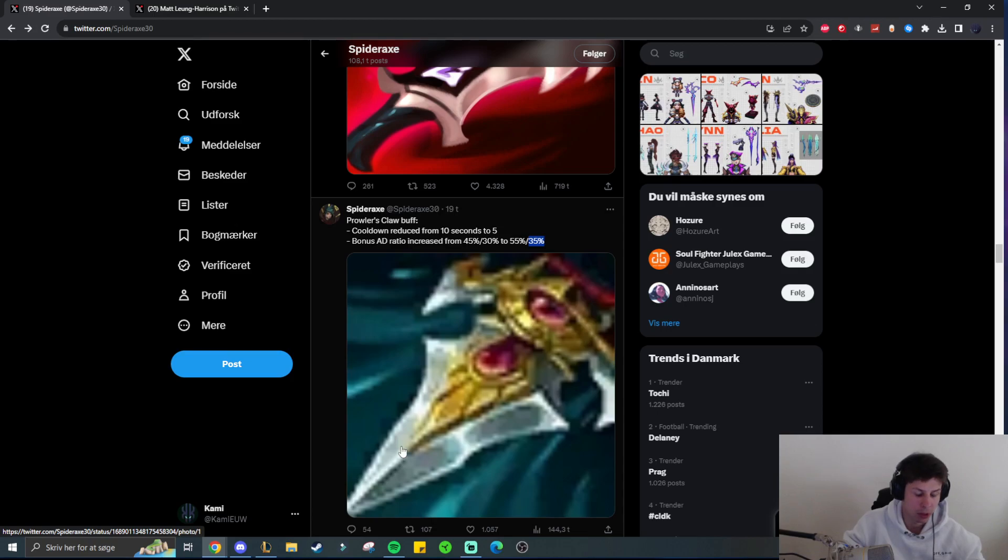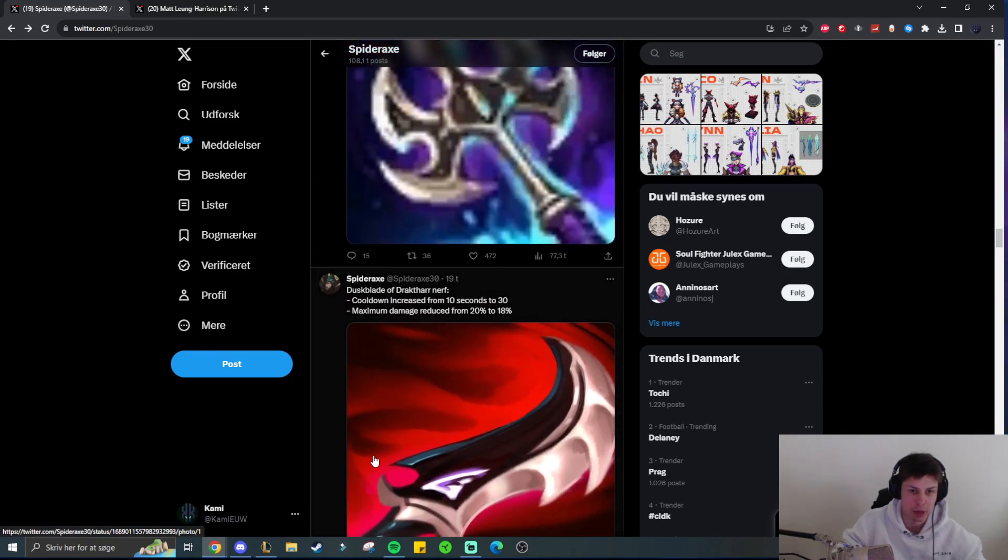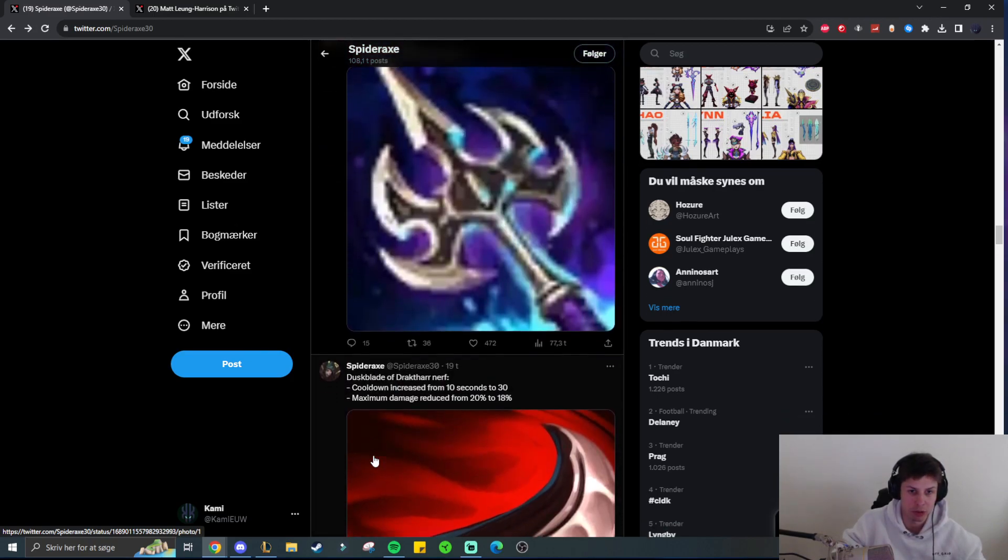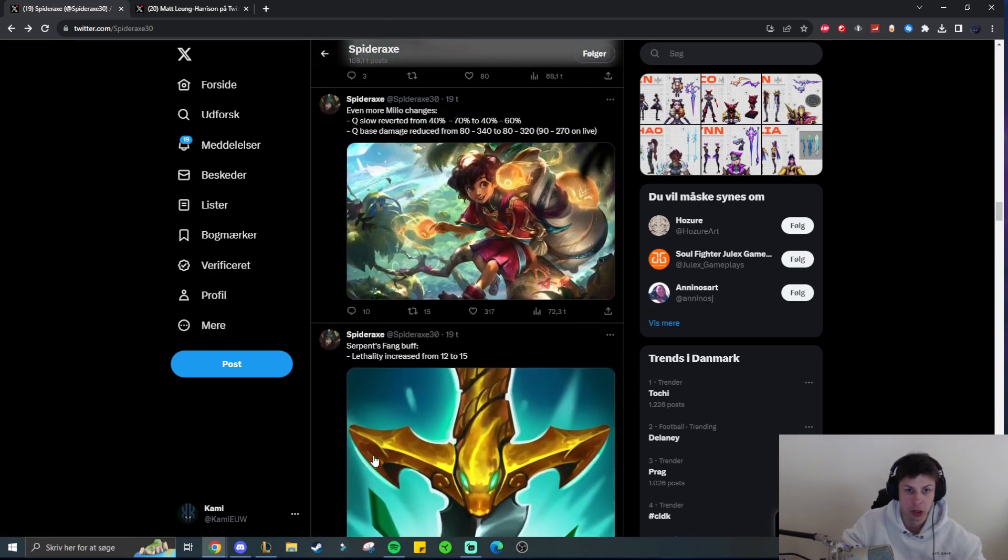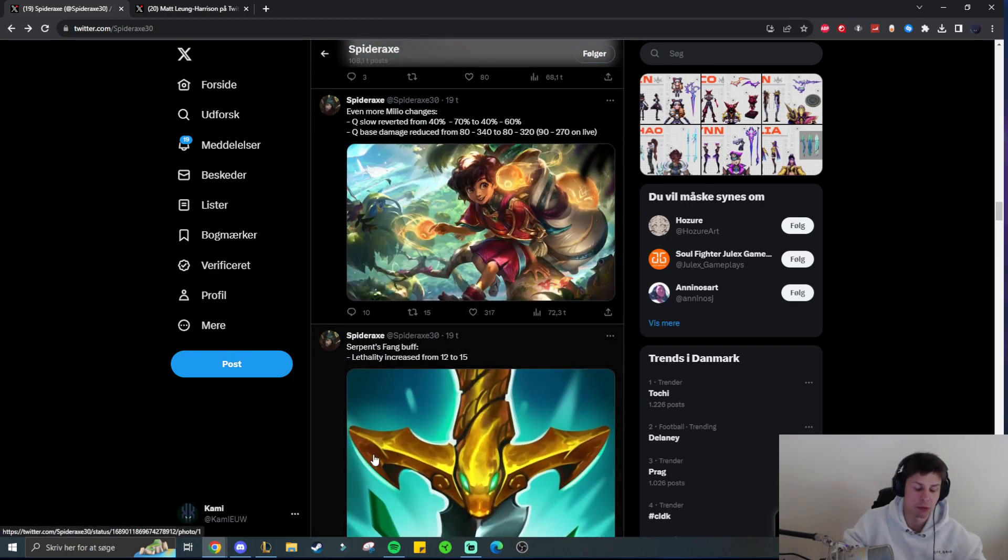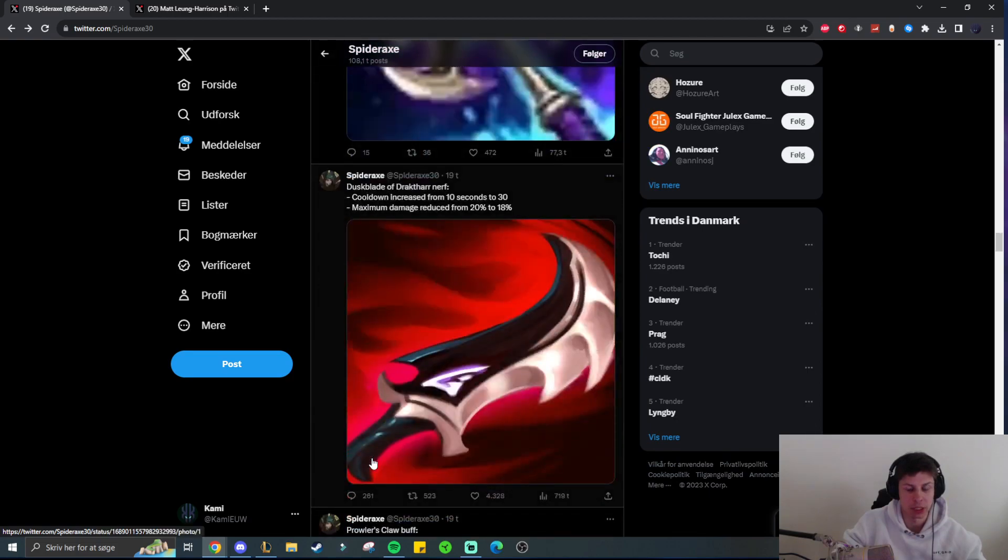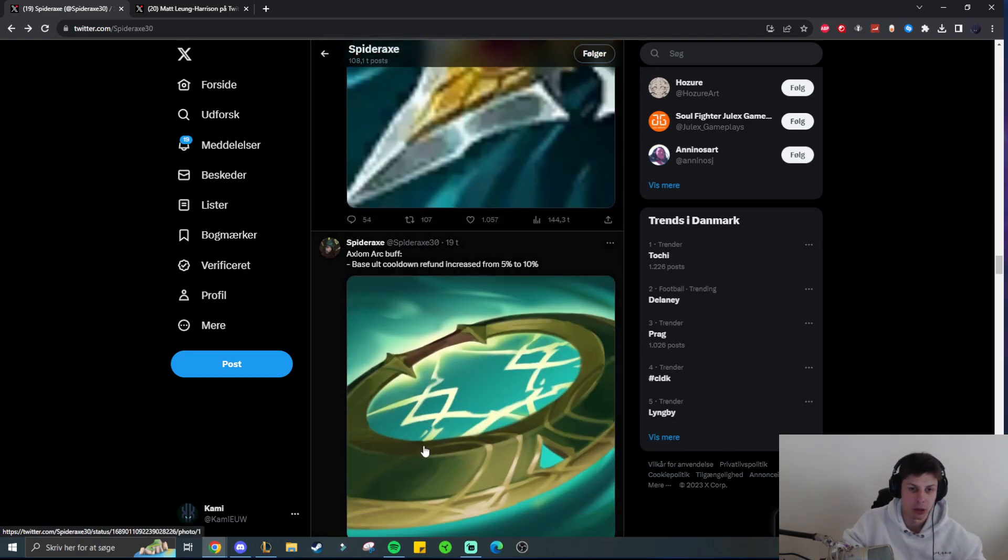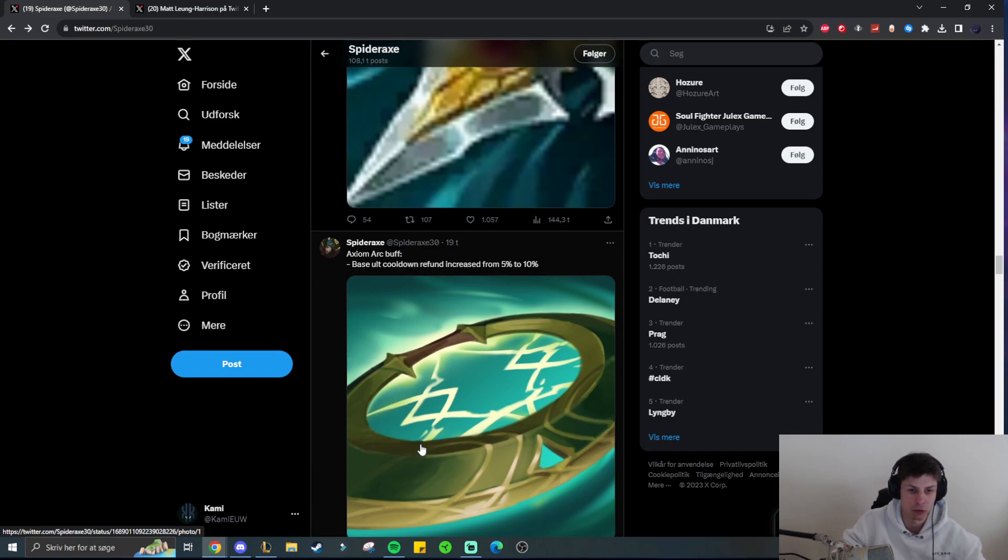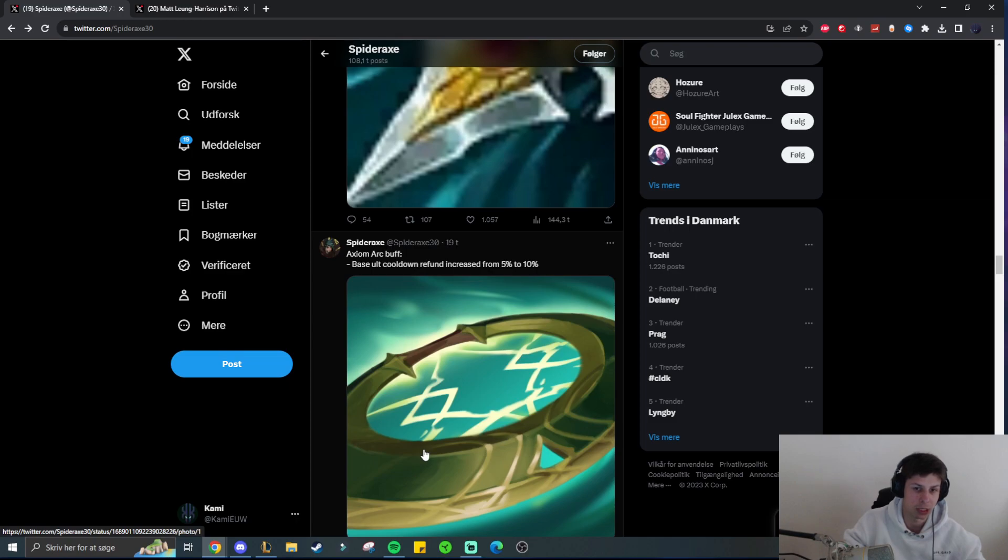So overall the items do get buffed, I feel like the lethality champions do get buffed, Assassins get buffed overall. And they especially get buffed when they can stack multiple of these buffed lethality items. Whereas normally in a normal game you would probably go for 2 lethality items, and then you'd start getting either Black Cleaver or Serylda's Grudge. But against full squishy team comps where you can go 3, 4 or even 5 lethality items, this is quite a big buff for those champions.